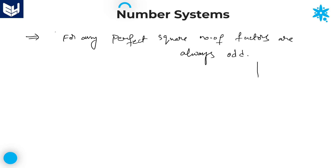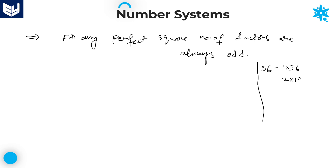Let me take a small perfect square as an example: 36. I can write 36 as: 1×36, 2×18, 3×12, 4×9, and 6×6.